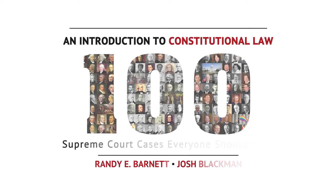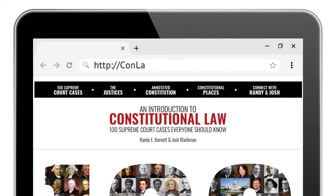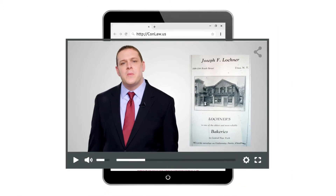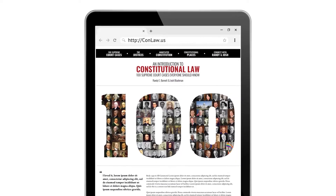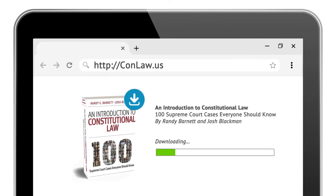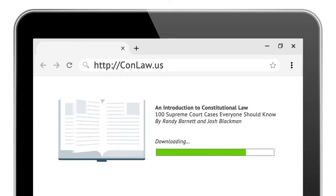We hope you've enjoyed this preview. Visit comlaw.us to access our 12-hour video library. You can also instantly download our e-book, 100 Supreme Court Cases Everyone Should Know.